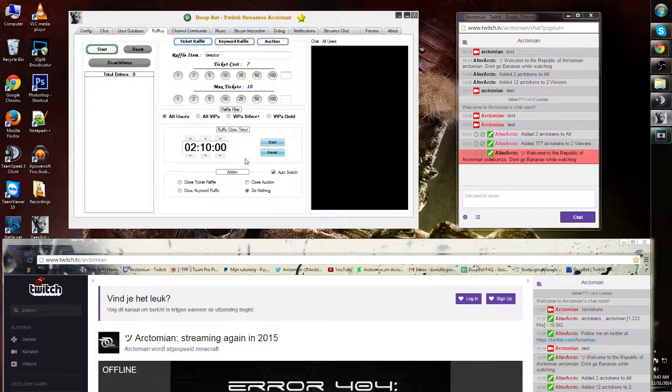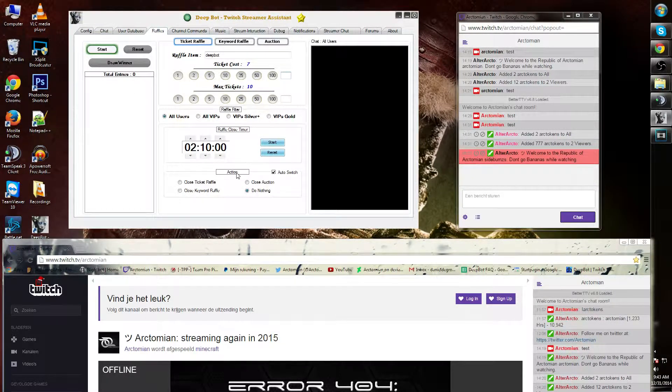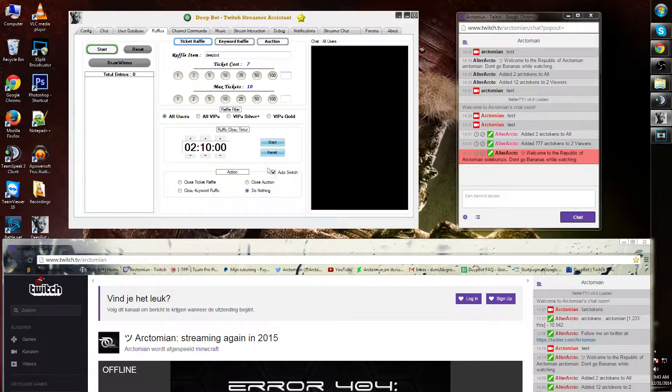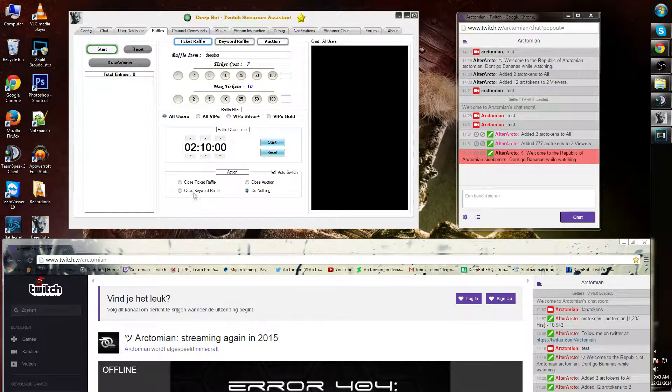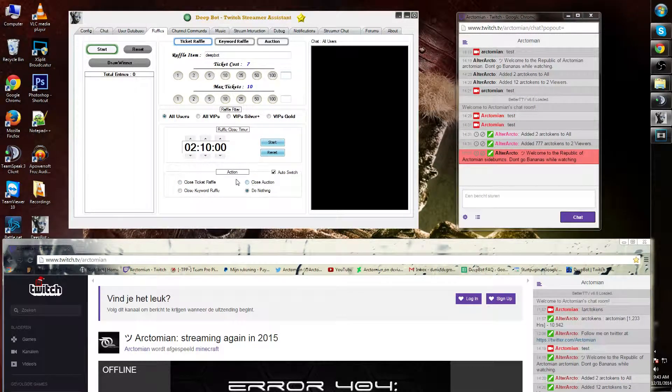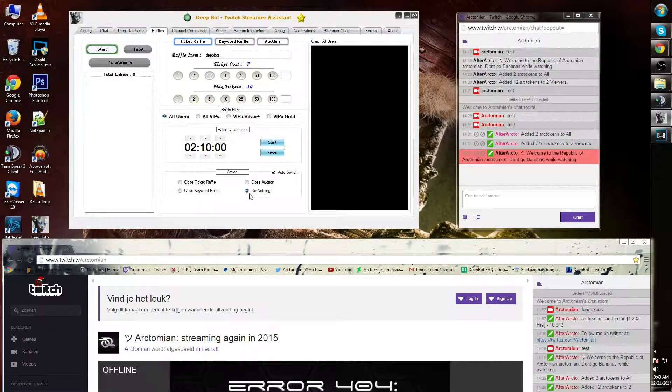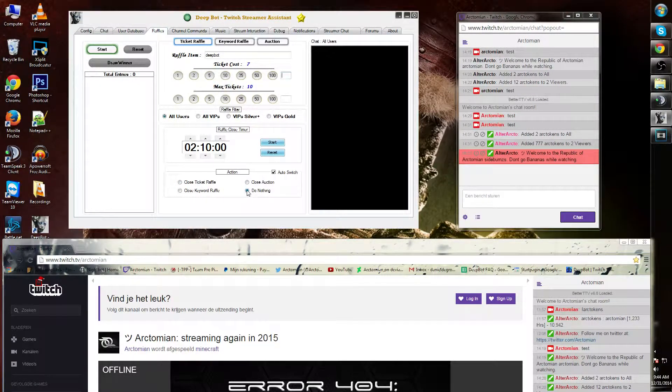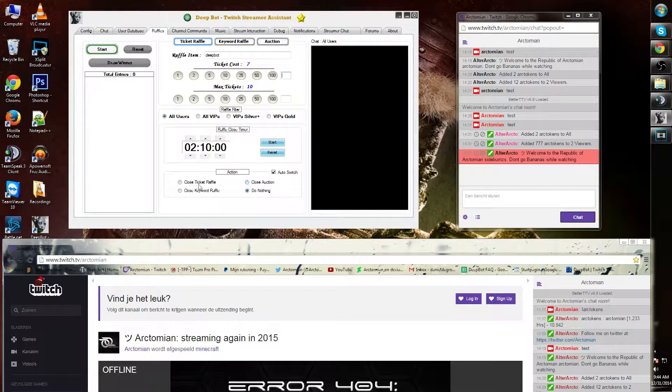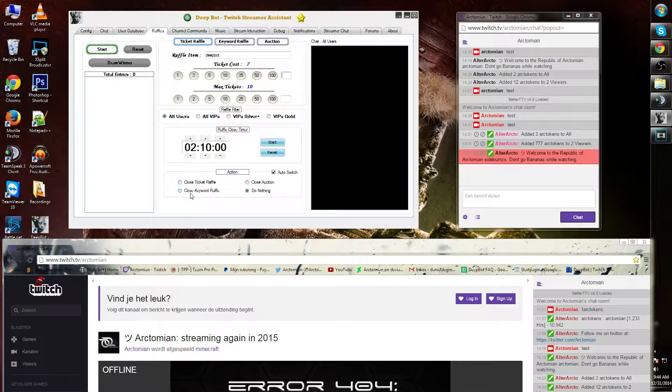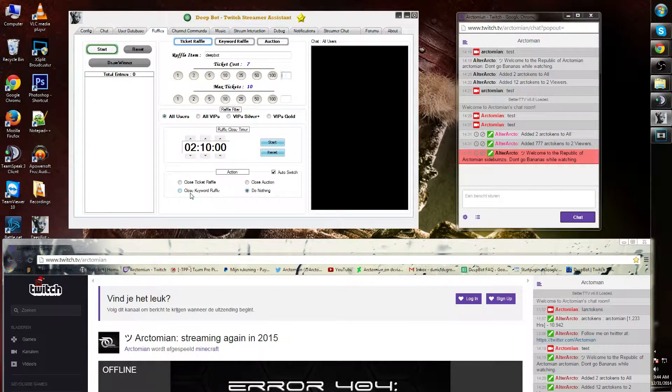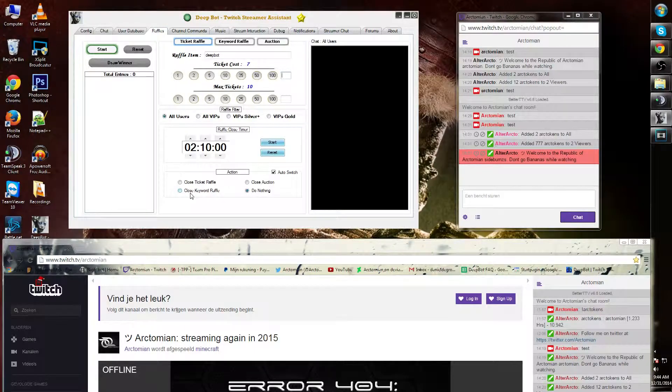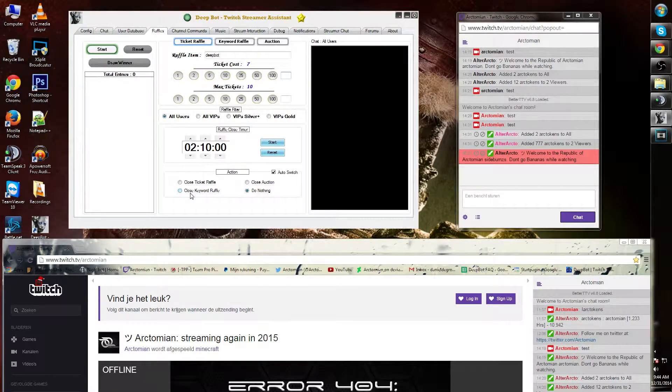Underneath you will find the auction options. You can auto-switch underneath these options anytime you want what the auction does when it's over. For example: do nothing, close auction, close ticket raffle, or close keyword raffle. This concludes this tutorial.